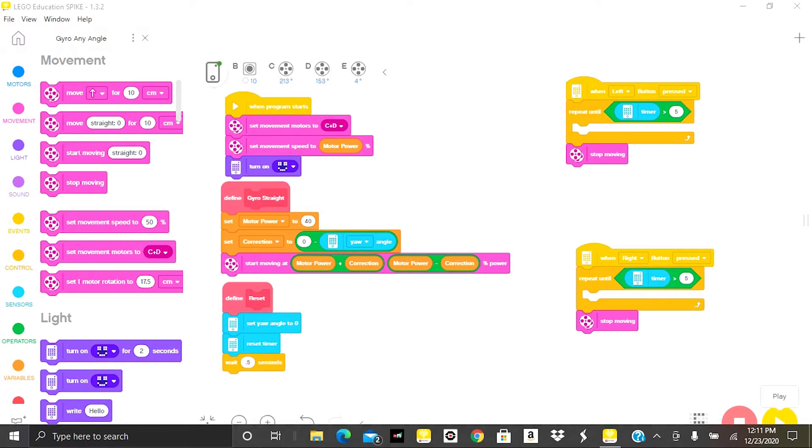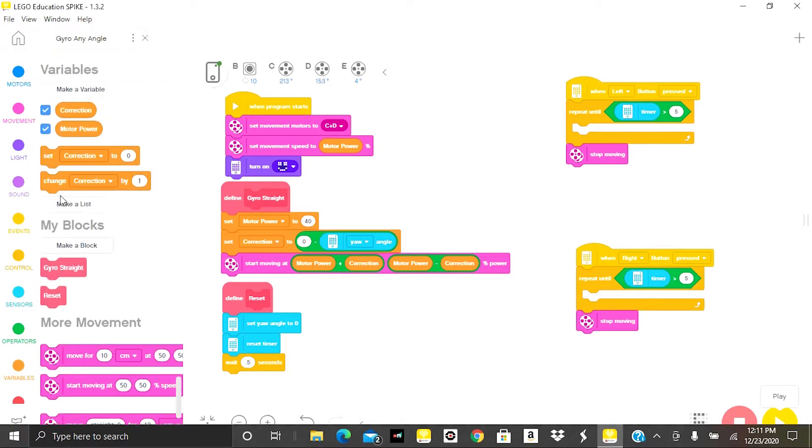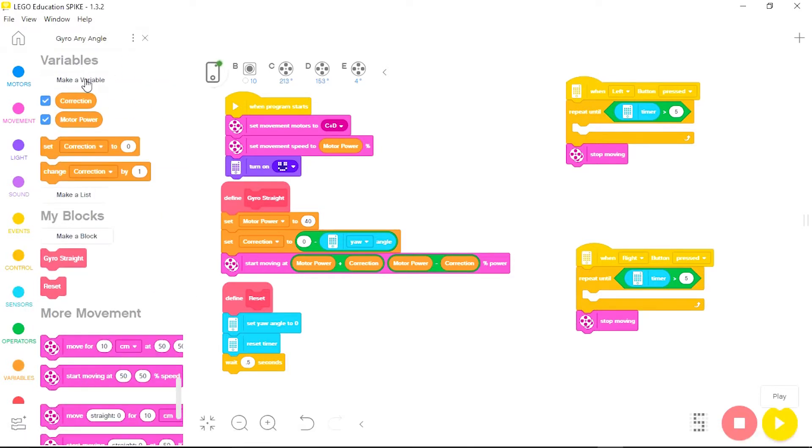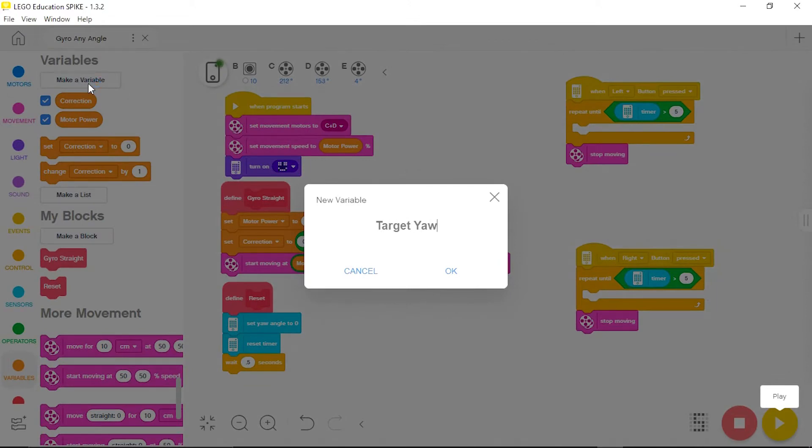The first change I'll need to make is I will need to add a brand new variable. So I'm going to go down to my variables tab, click make a variable, and this one I will call target yaw. This will allow me to set and change the yaw angle I want the robot to follow.